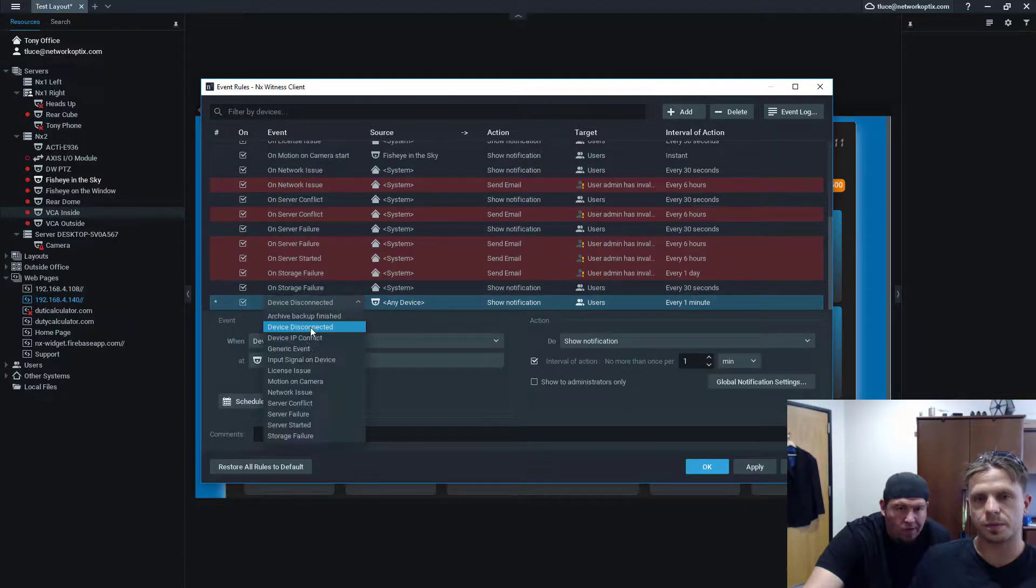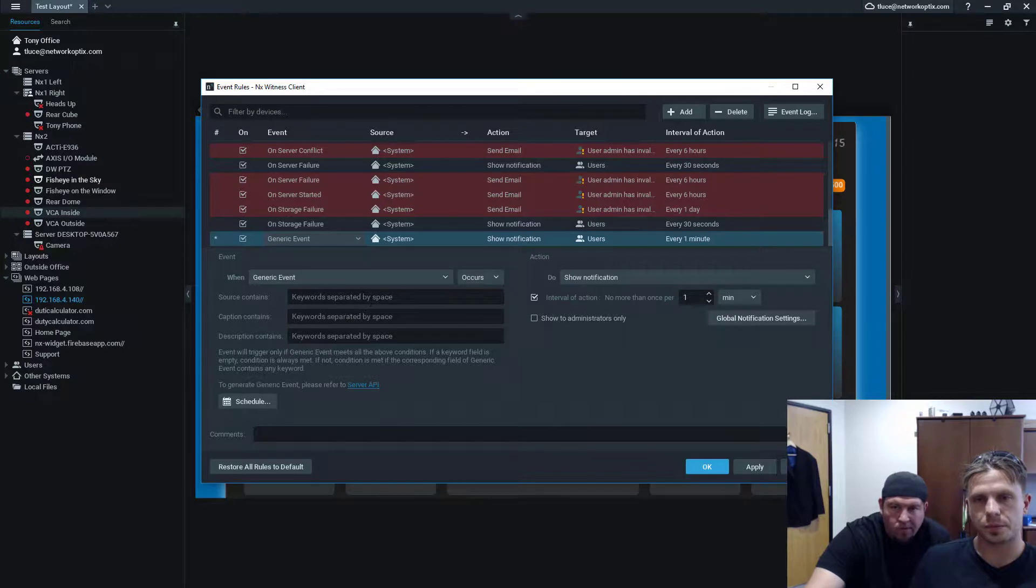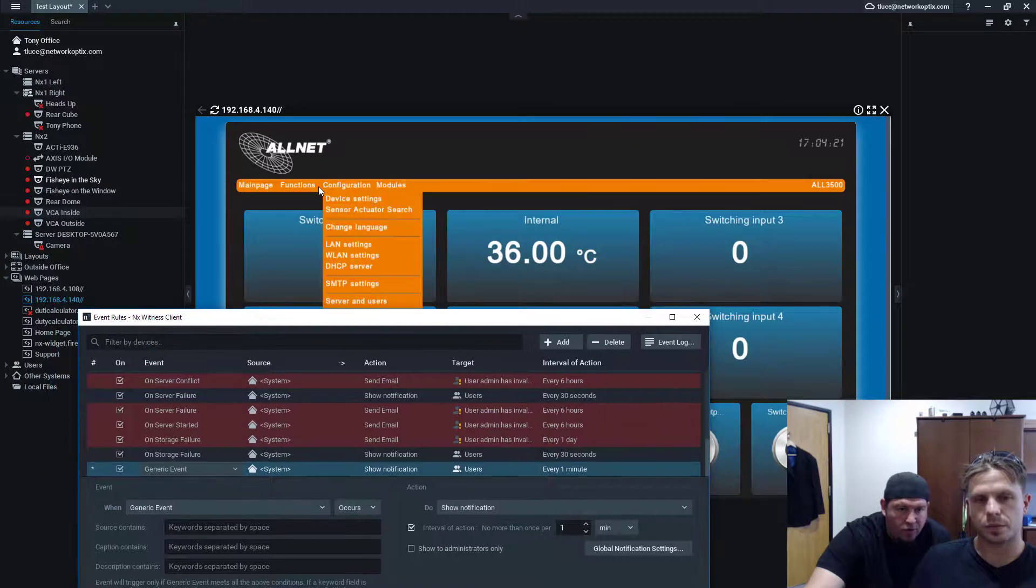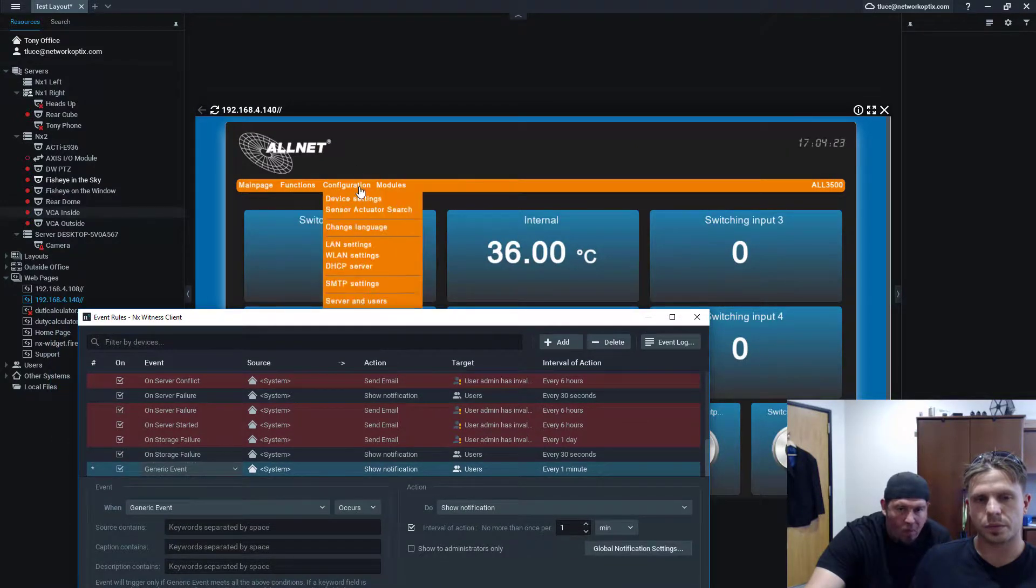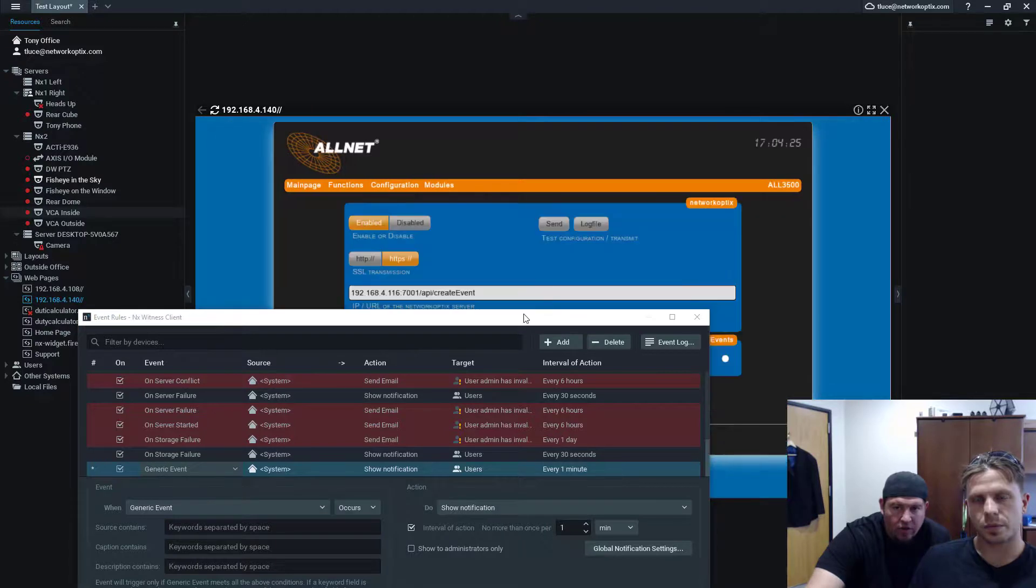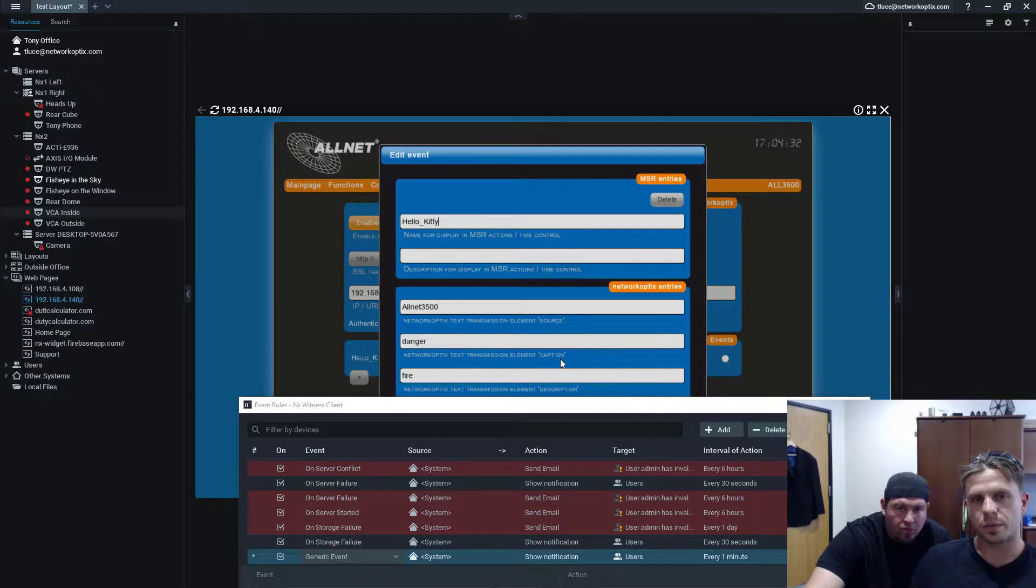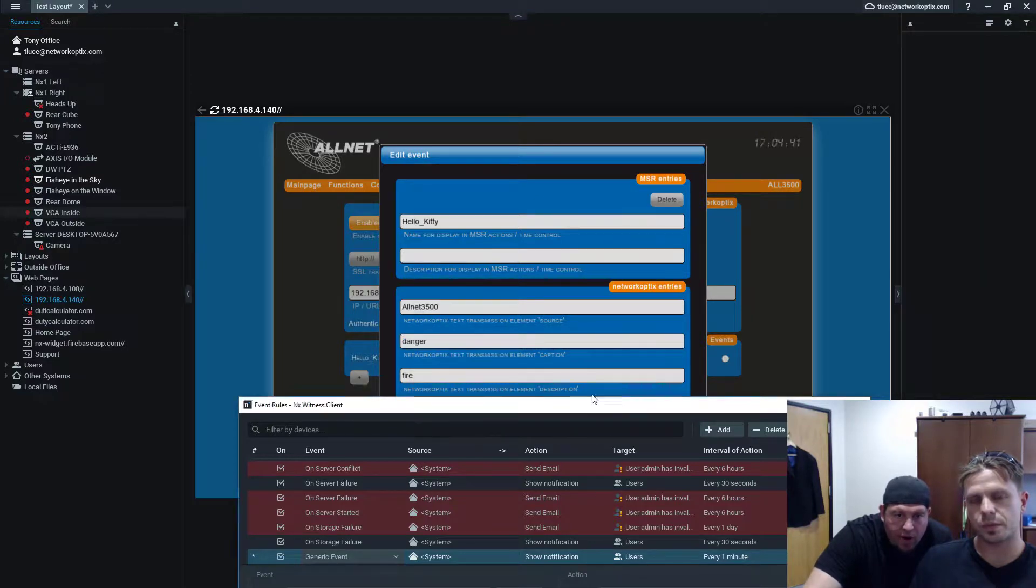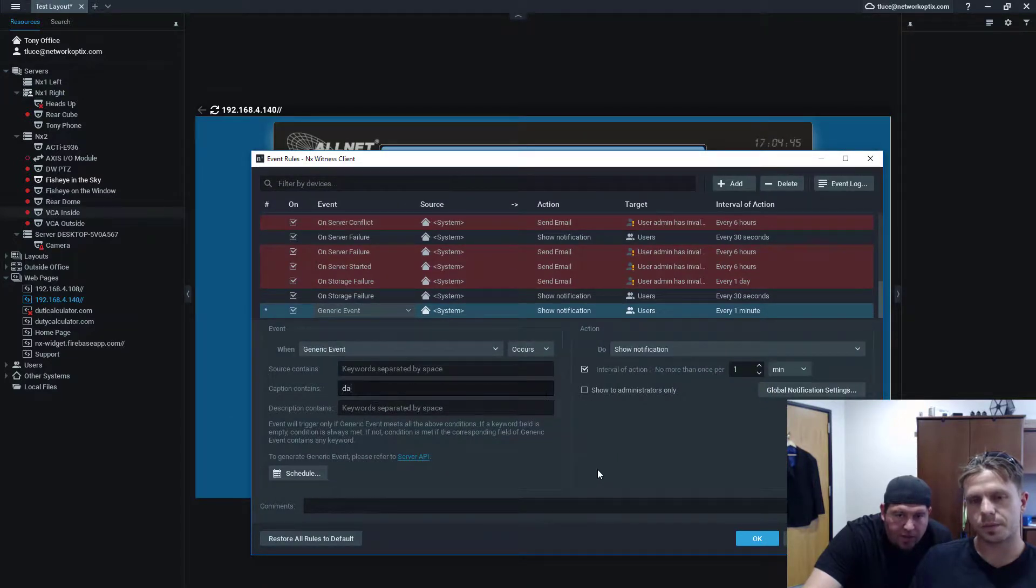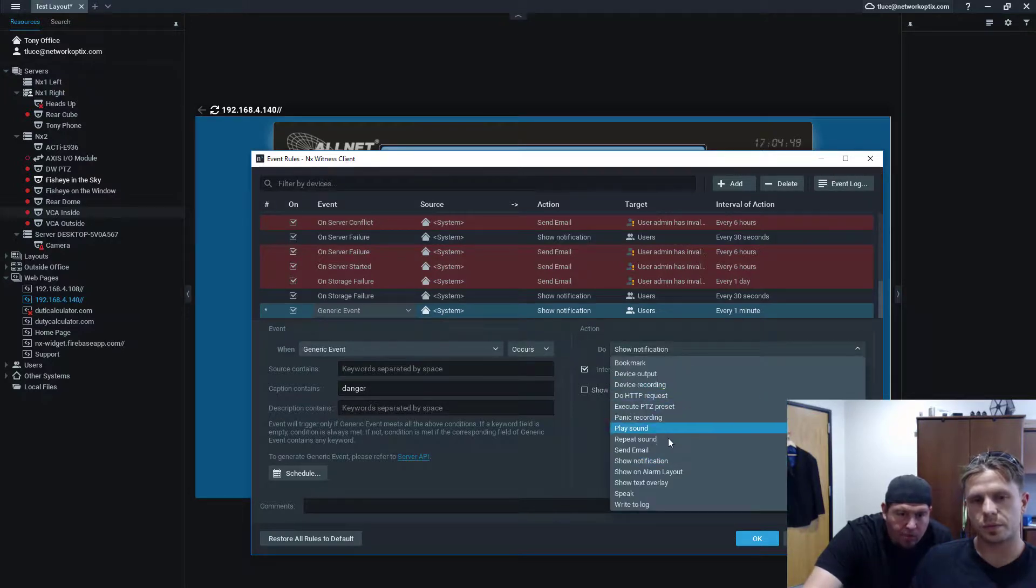Okay. So, we can create a new rule here. Just real fast, let's do one. Let's add a rule. On generic event, right? And source contains, what did you have in the settings for the actual event? Under modules, under network optics. You've got Hello Kitty that you set up. And you've got sources on that 3500. And the word is danger. Okay, so let's say if the caption contains danger, right? Let's go back over here. Type in danger.